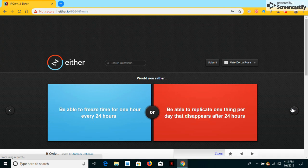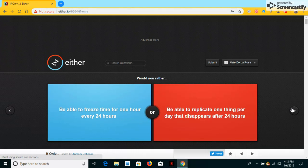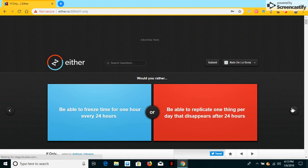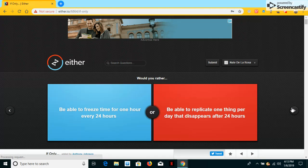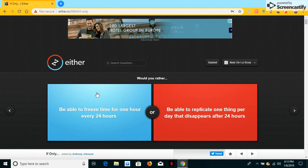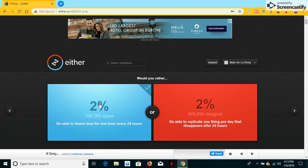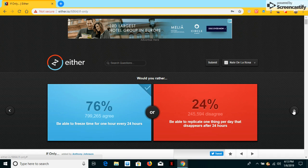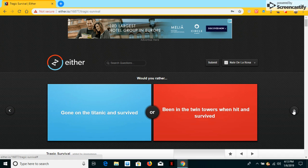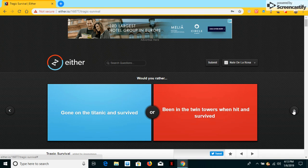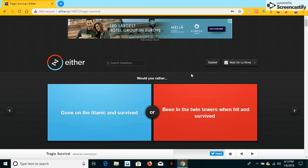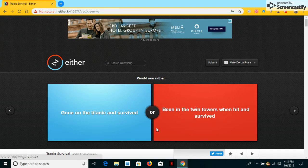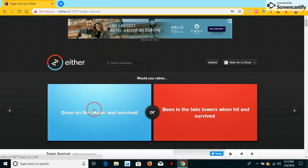I would ever be able to freeze for one hour every 24 hours, or be able to replicate one thing per day that disappears after 24 hours. I would ever have to freeze time. So, I'll make a freezer of the day. Would you have gone on the Titanic and survived, or be in the Twin Towers when it ends in life? I would ever be on the Titanic because I don't think I would be on the Twin Towers during that time.